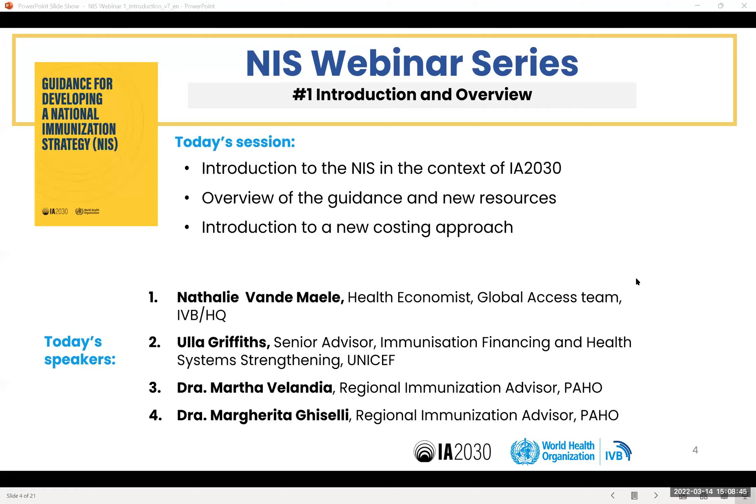Thank you, Marta. Thank you very much. Allow me to share the slides again. And now I will pass the word to Natalie Vande Maele, Health Economist of the WHO team at headquarters, to start the presentation.